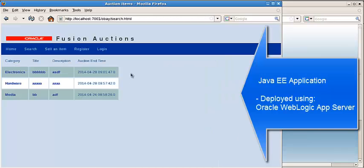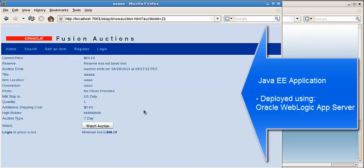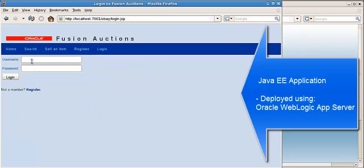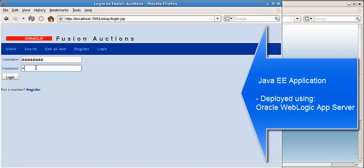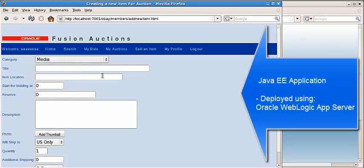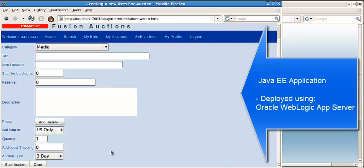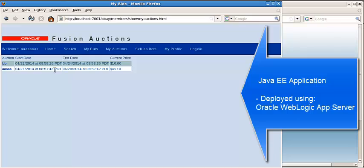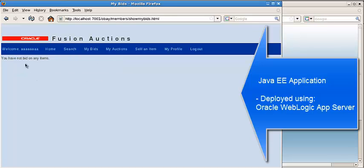Basically, you can find the auction item then do bidding, or you can sell an item. You log in, then you can create an auction item or check my auctions, which displays the auction items you put on the site, or you can check whether you have a bid.